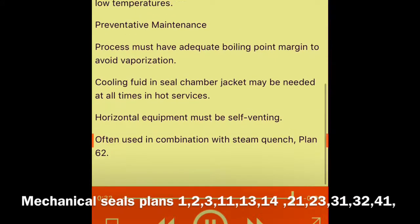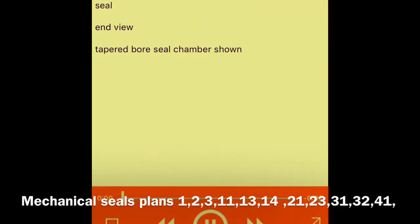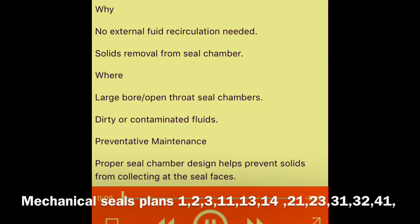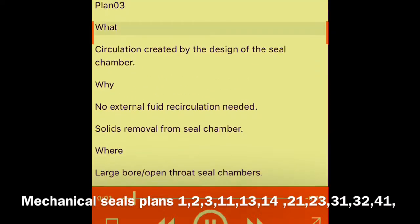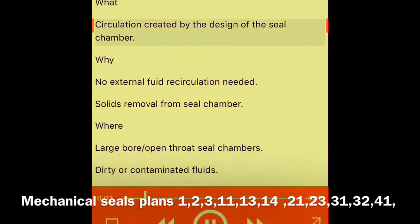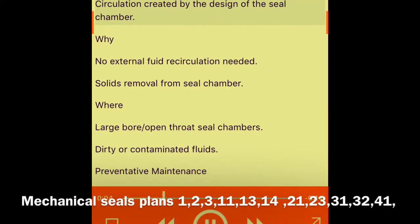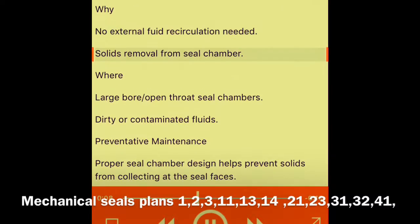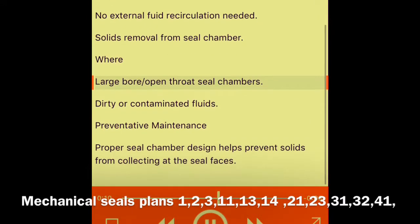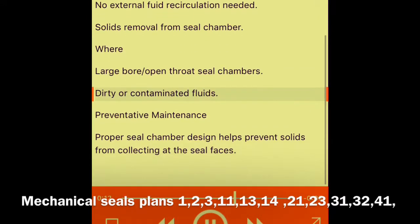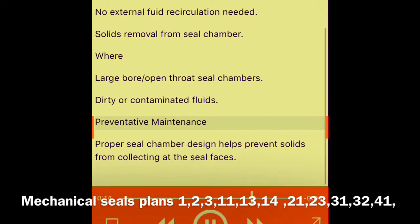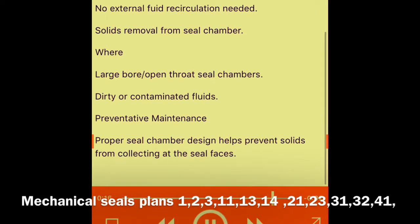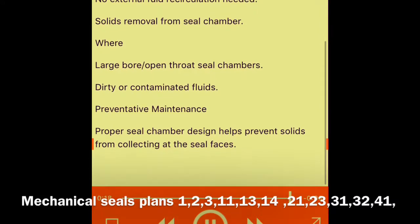Plan 03 — seal end view, tapered bore seal chamber shown. What: circulation created by the design of the seal chamber. Why: no external fluid recirculation needed; solids removal from seal chamber. Where: large or open throat seal chambers; dirty or contaminated fluids. Preventative maintenance: proper seal chamber design helps prevent solids from collecting at the seal faces.